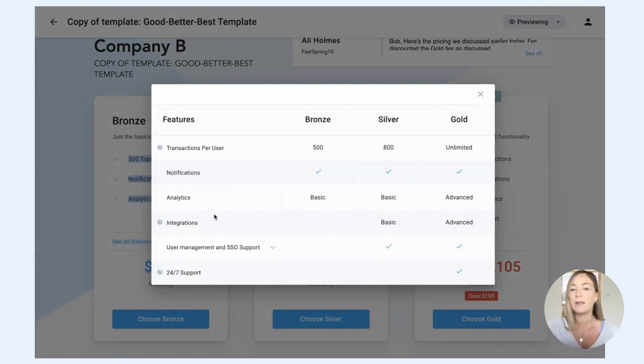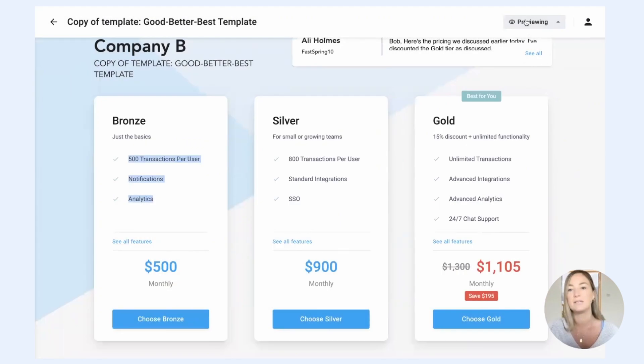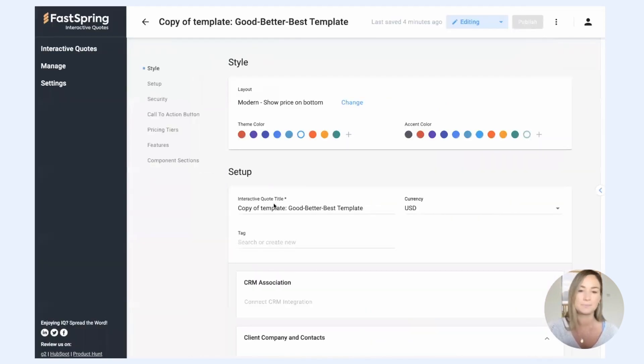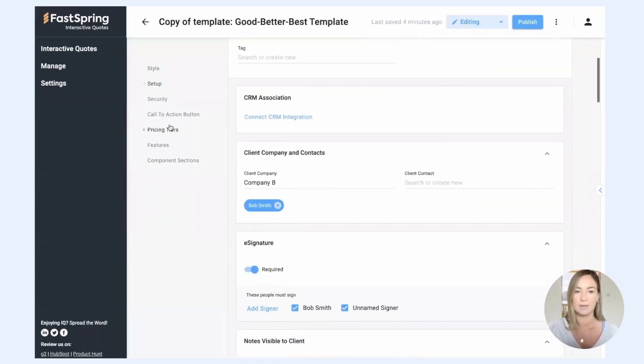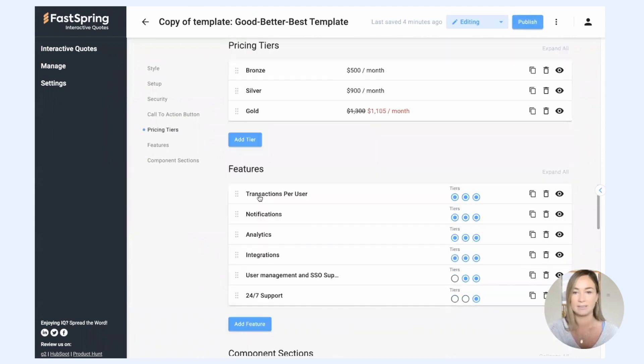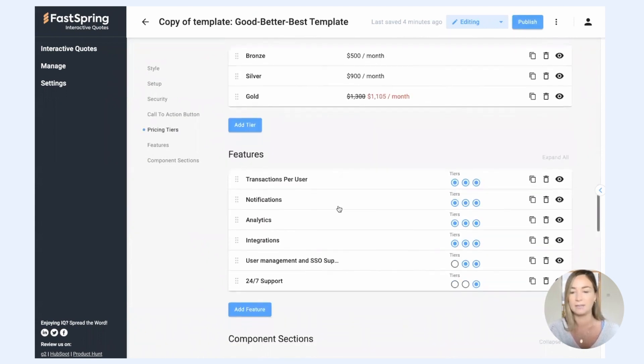So now that I have a good understanding of how this is going to be displayed for my prospect, I can actually switch back to the editor mode, go back down to pricing tiers, and further configure this and customize it.